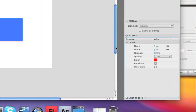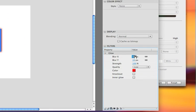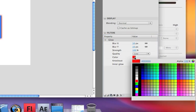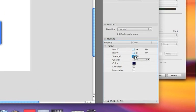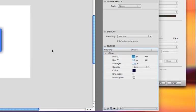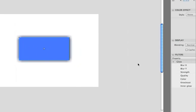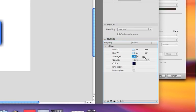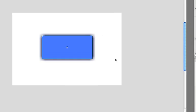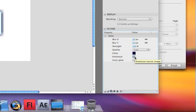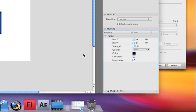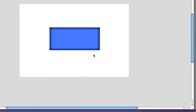What glow does is it just makes a glowing glow around the object, so we'll use a darker color. The strength of the glow is just how dark it gets, as you can see. The knockout and inner glow will show up something like that.